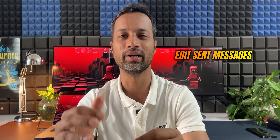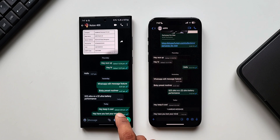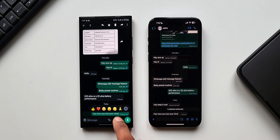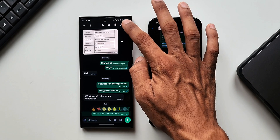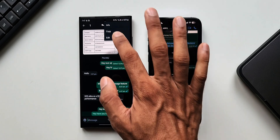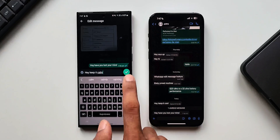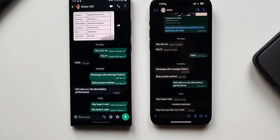The next tip is editing a message you've already sent. If you've written something and want to edit it after sending, you can do it now. Press and hold on the message you already sent, tap the three-dot button, and you'll see the option Edit. When you edit and send it, the receiver will see the edited message. That is a cool feature.